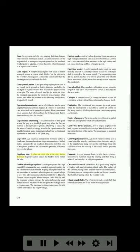Capillary tube: a glass or metal tube with a tiny inside diameter; capillary action causes the fluid to move within the tube. Carbon pile voltage regulator: a voltage regulator for a high-output DC generator that uses a stack of pure carbon discs for the variable resistance element. A spring holds pressure on the stack to reduce its resistance when the generator output voltage is low; this allows maximum field current to flow. The field from an electromagnet whose strength varies directly with the generator voltage opposes the spring to loosen the stack and increase its resistance when the generator voltage needs to be decreased. The increased resistance decreases the field current and reduces the output voltage.